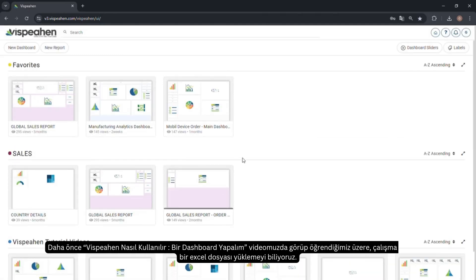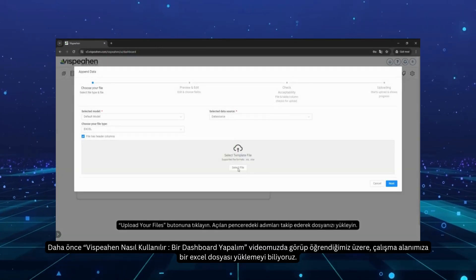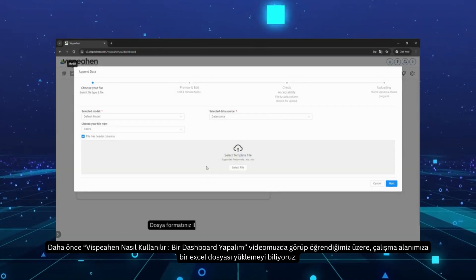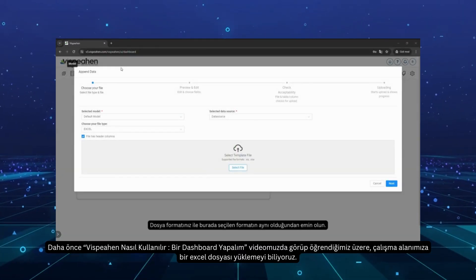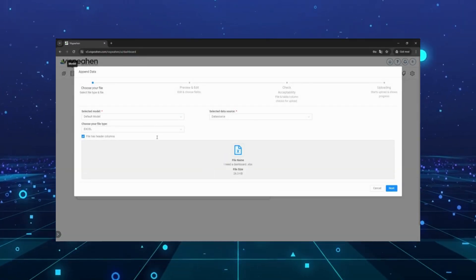As we have already seen and learned in our video, How to Use Vispehen, Let's Make a Dashboard Video, we know how to upload an Excel file to our workspace.